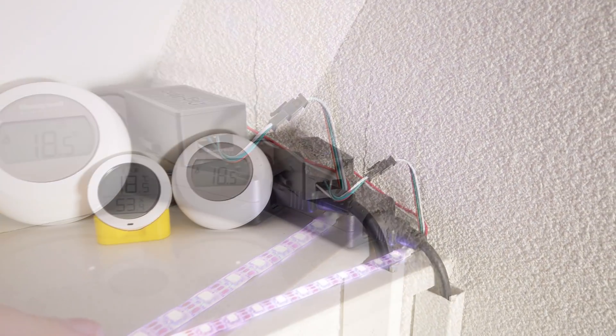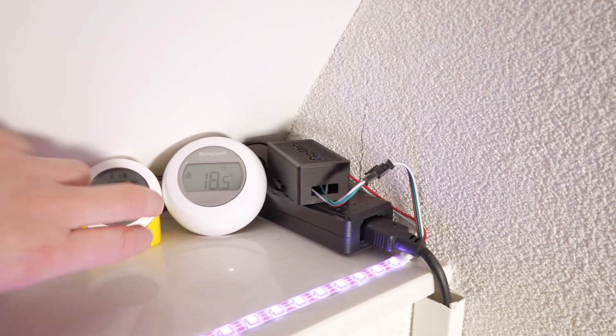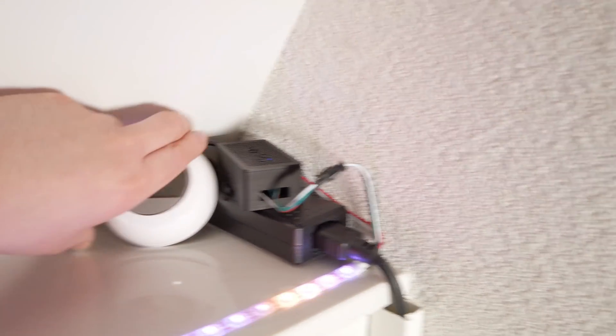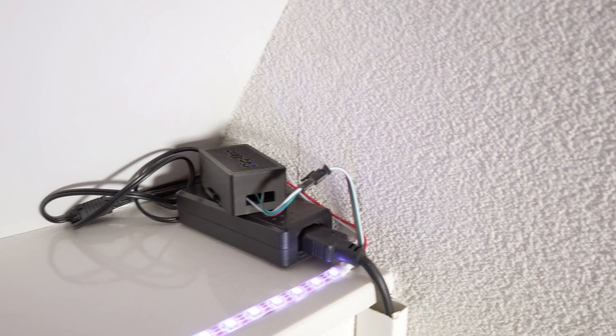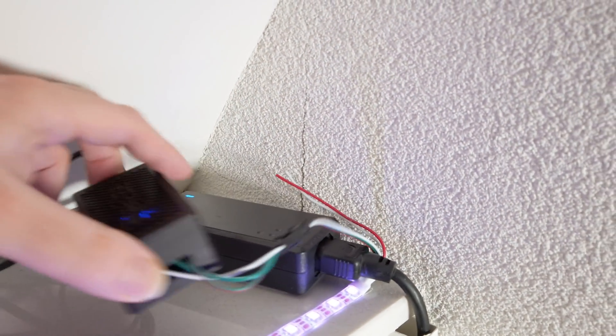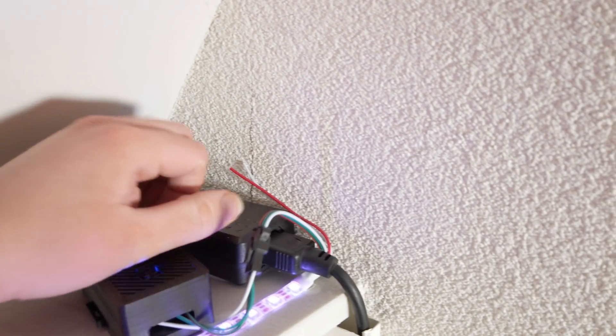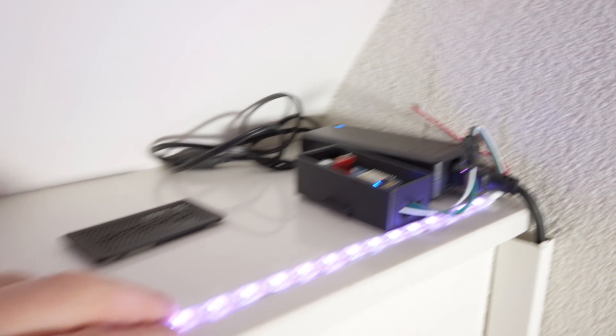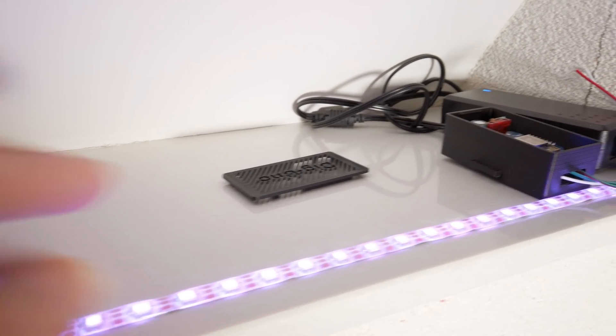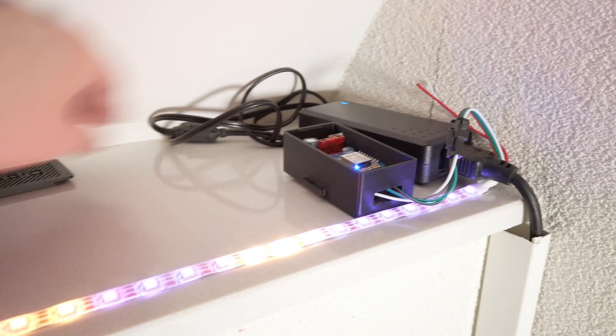So let's take a quick look at that box because that is the controller. Because digital LED strip needs a data signal to tell it what to do and which LEDs to turn on to what color, you know, stuff like that.